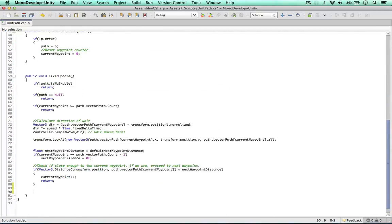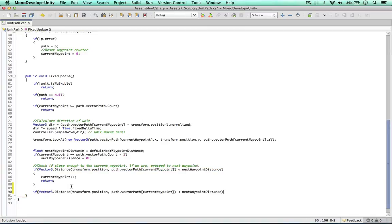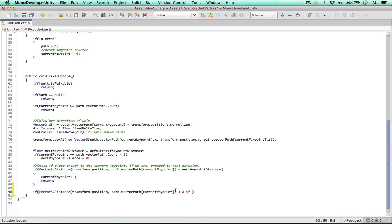So how do we know when the path has been completed? We need to do a calculation. So I'm going to copy this distance calculation. If the distance to the next waypoint is less than, say, 0.5 units. Let's see if this works. So this is when the unit is right near the target.